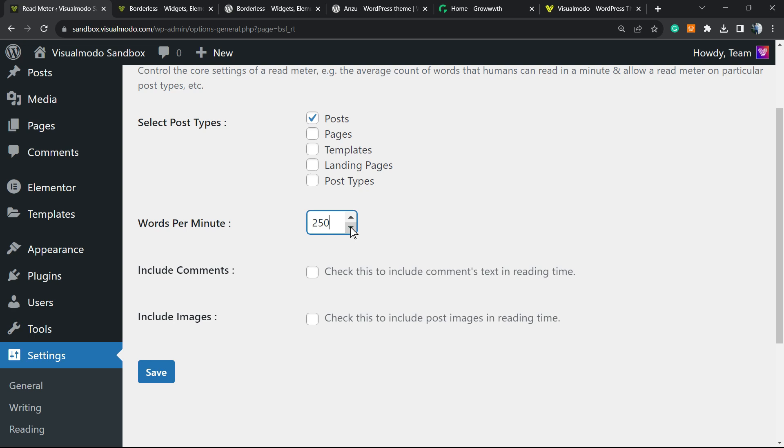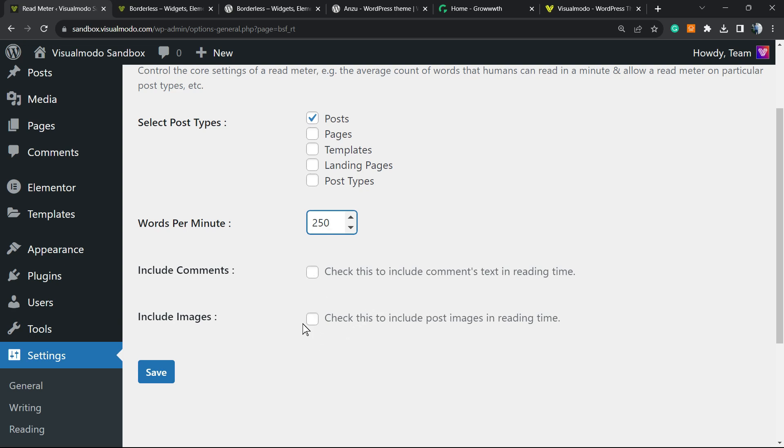Include comments: check this box to include comment text in reading time. Include image: check this to include your post images in reading time. This is up to you. I normally do not mark this option, but it's up to you. After this, click on Save Changes.